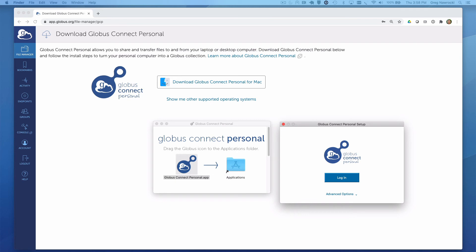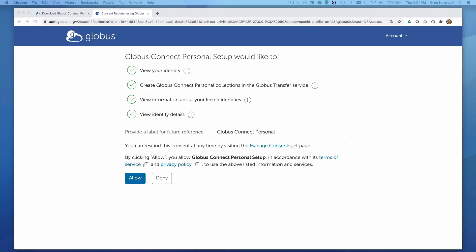The Globus Connect Personal application will prompt me to log in. Since I am technically already logged in to the Globus web app, I will be prompted to allow Globus Connect Personal to use my linked identities for the various tasks it needs. I can give this series of consents a label so they are easily discoverable in the Globus Accounts menus should I choose to later revoke them.